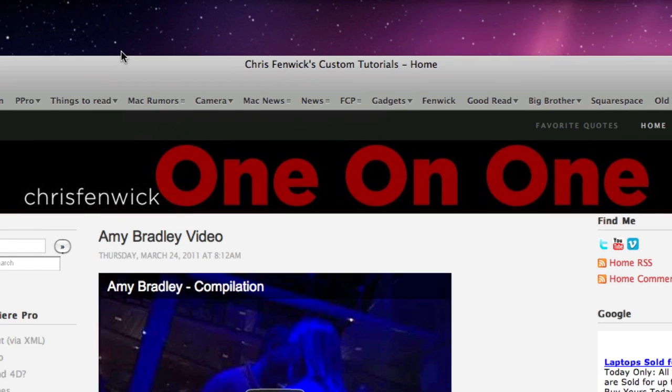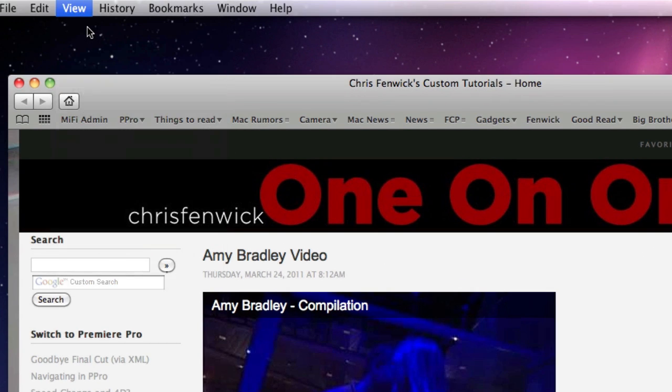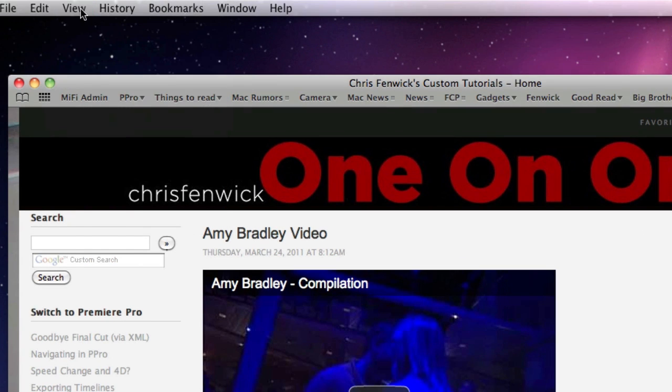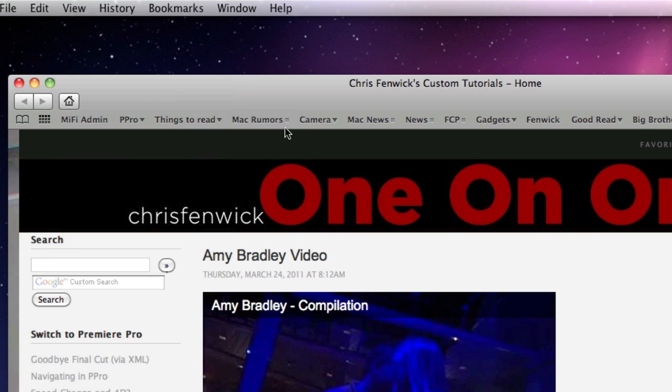So for example, if I hit done, now when I go hide toolbar, it goes away. When I hit show toolbar, I still don't have the URL.